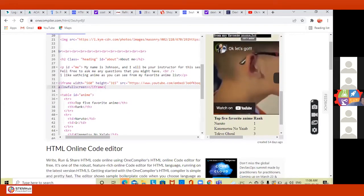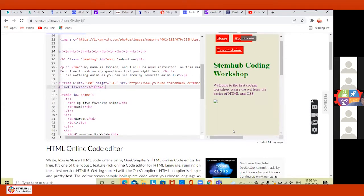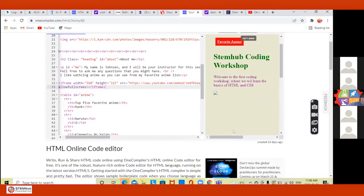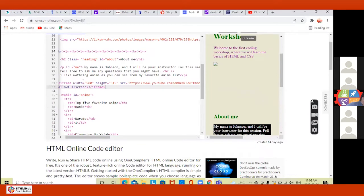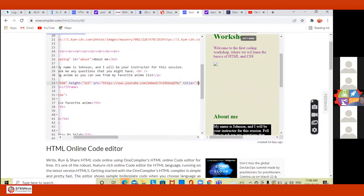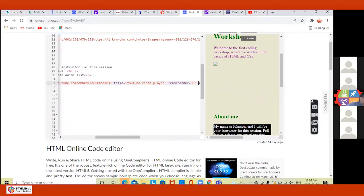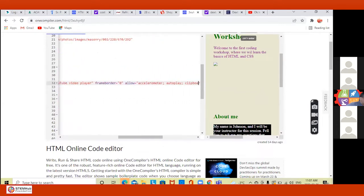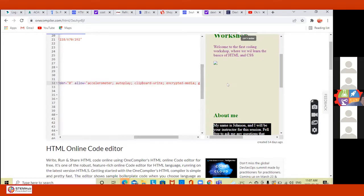Yeah, it's there. Okay, now let's clean up the code. Go to line 32 again. Go to the end — make it full screen. Scroll to the top of your screen. Go to frameborder — let's do the 'allow' first. Go to the beginning of 'allow' on line 32.